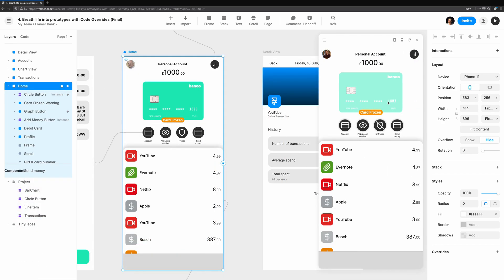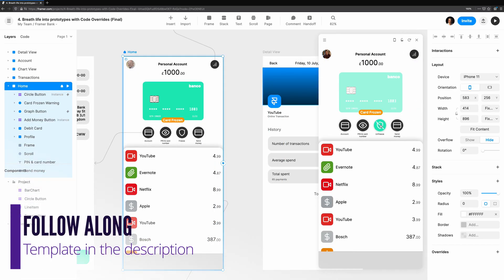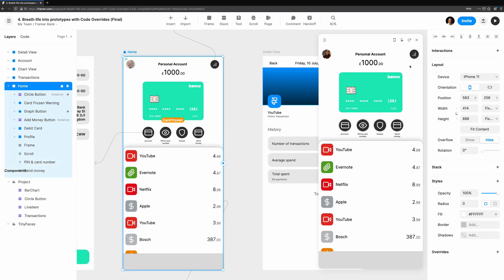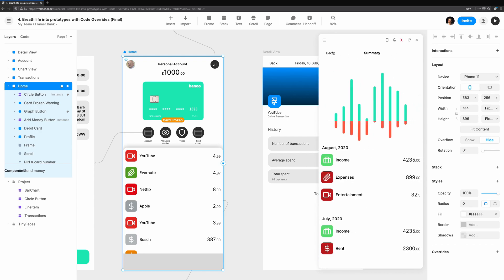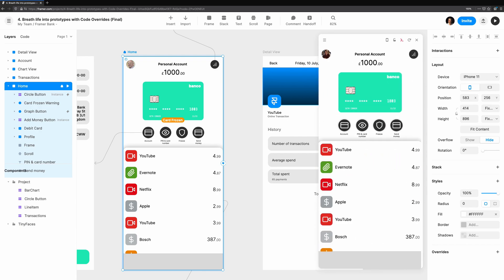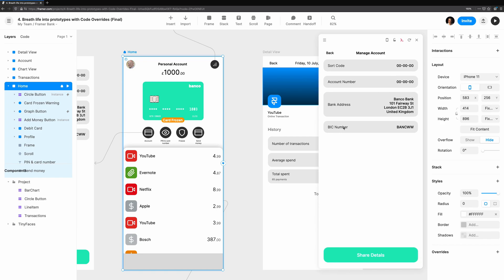This tutorial series is best viewed in the context of FramerWeb. If you're on YouTube, use the link in the description to follow along. Throughout the series, we'll be building out some screens you might see in a mobile banking app.